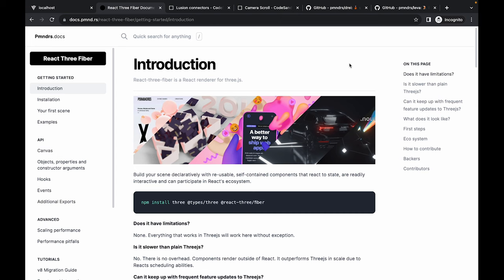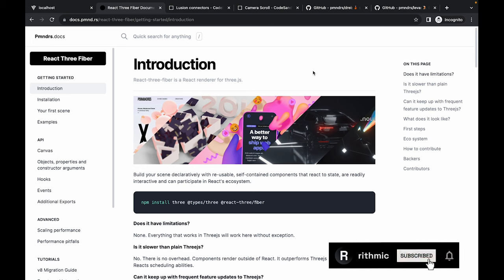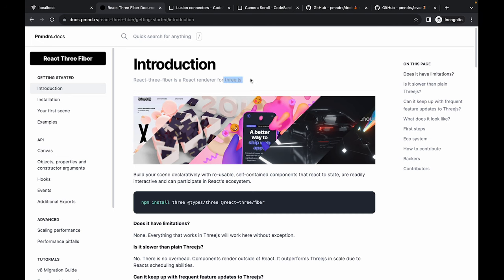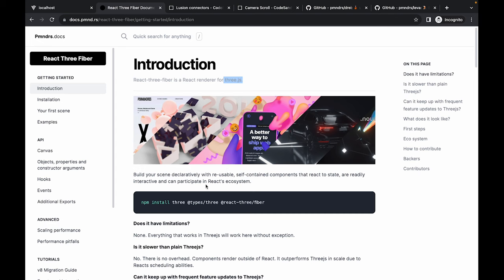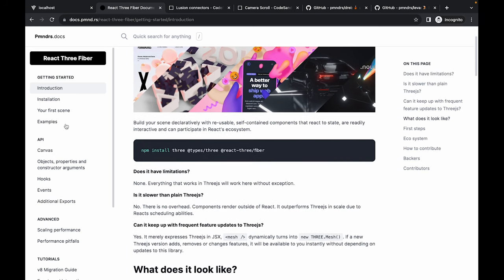Welcome back to the channel. In this video we're going to be looking at how we can merge the world of 3D web development with React.js, using a library called React Three Fiber. React Three Fiber is essentially a React-based library built on top of Three.js, which allows us to build 3D web applications. We'll be unraveling the secrets behind 3D rendering in React, whether you're a seasoned developer or just getting started.